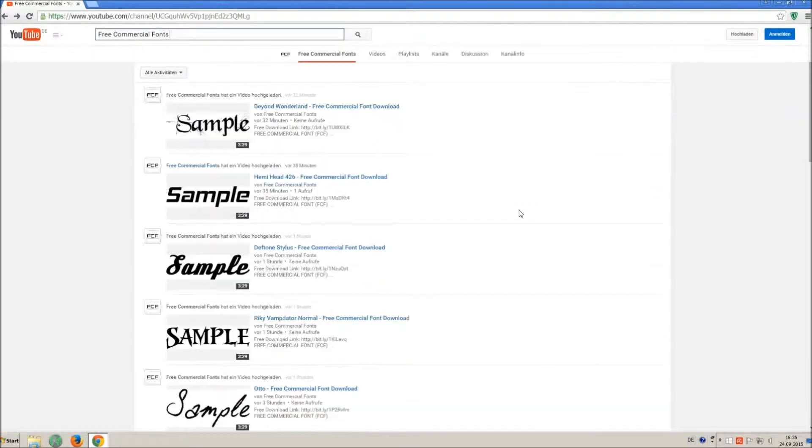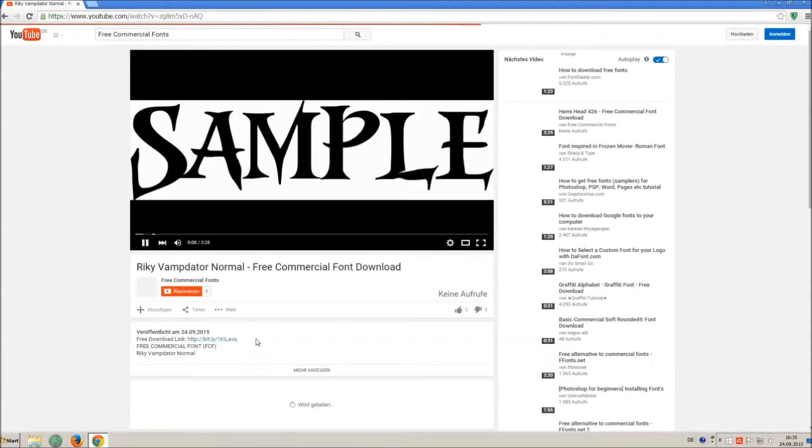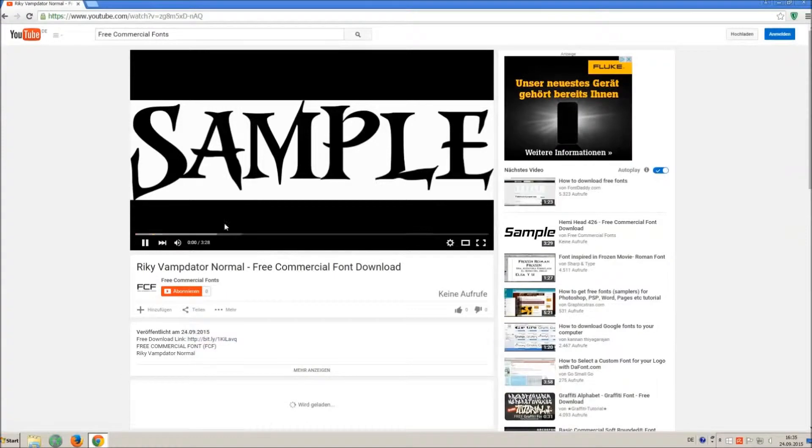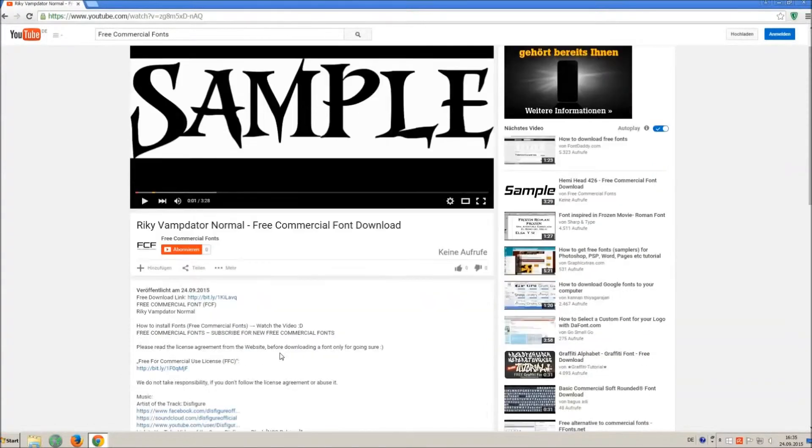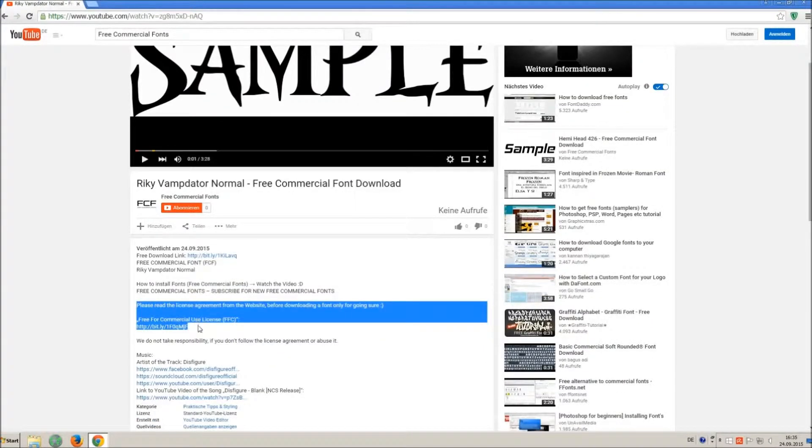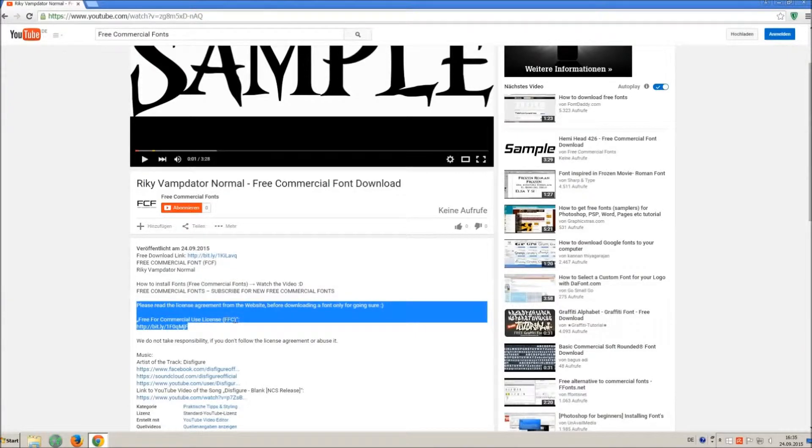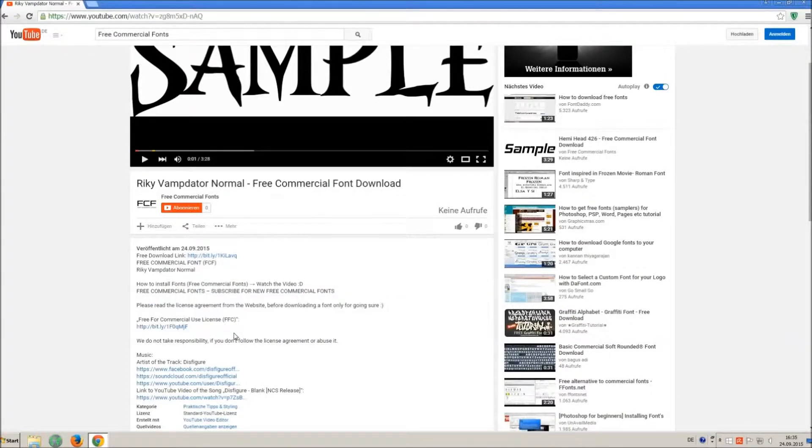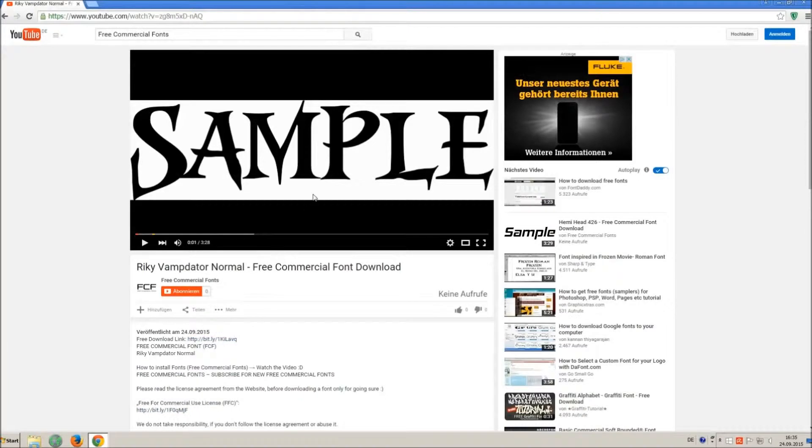For downloading a font, click on the video with the font you wish. Every font on my channel can be used for free personal and free commercial use. You find the link for detailed free for commercial use license FFC in the video description.